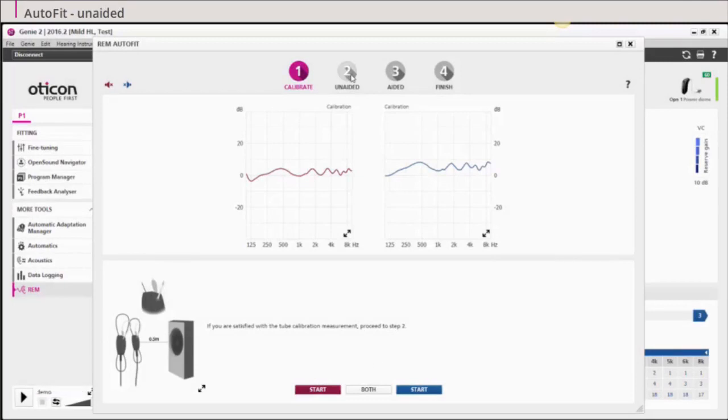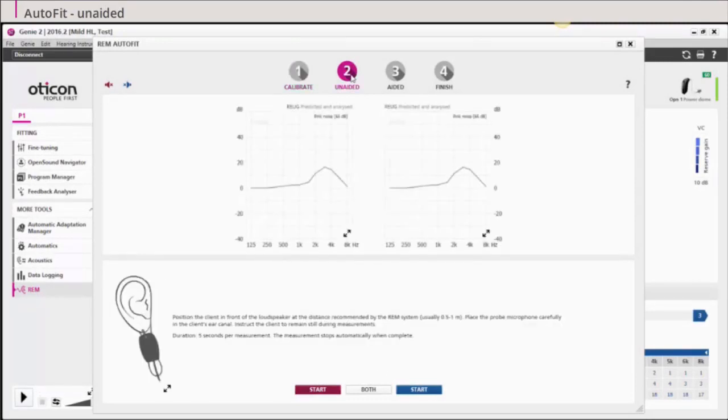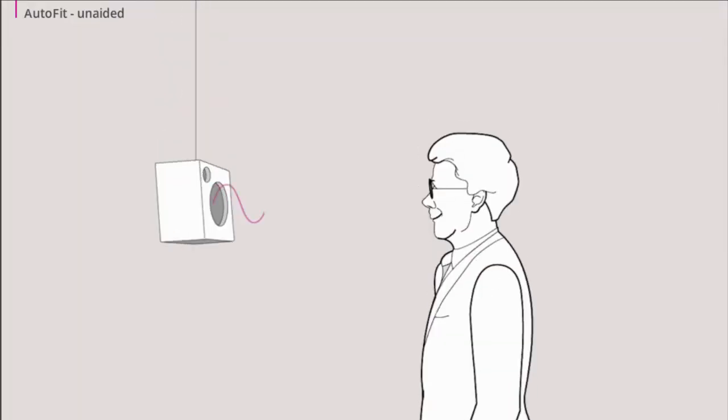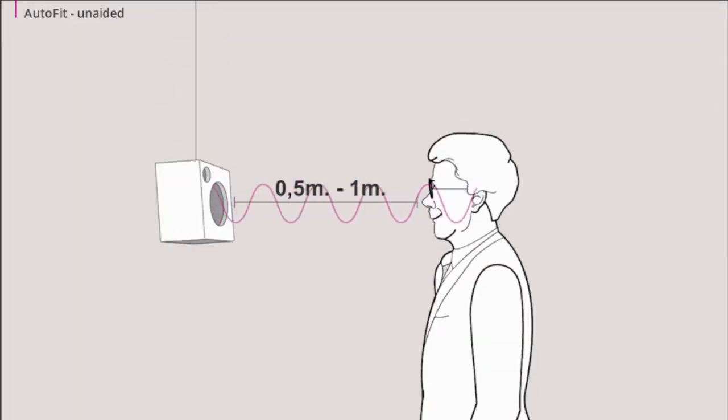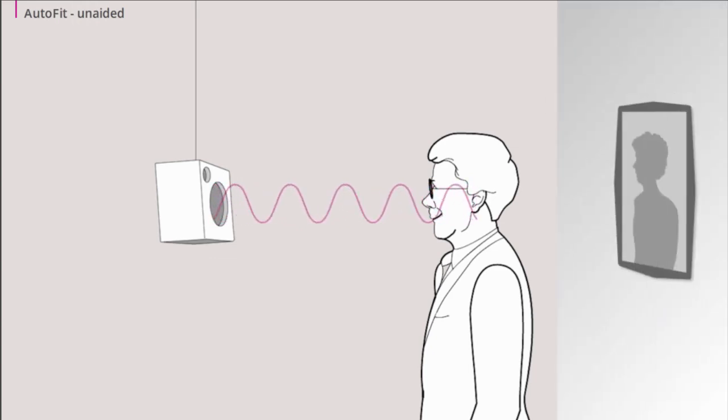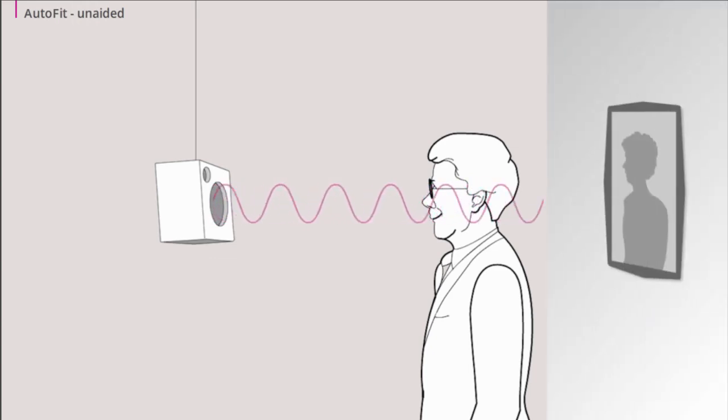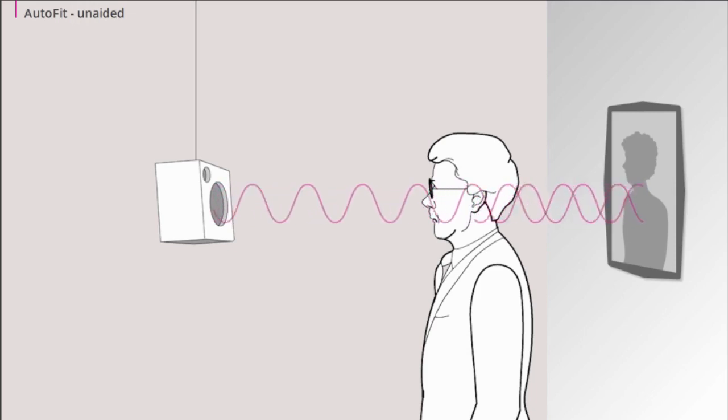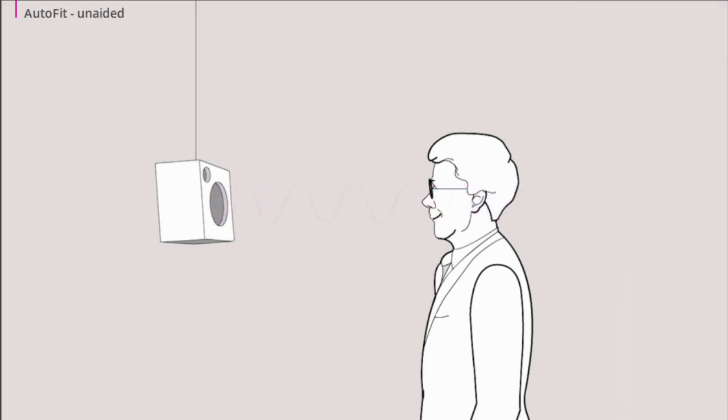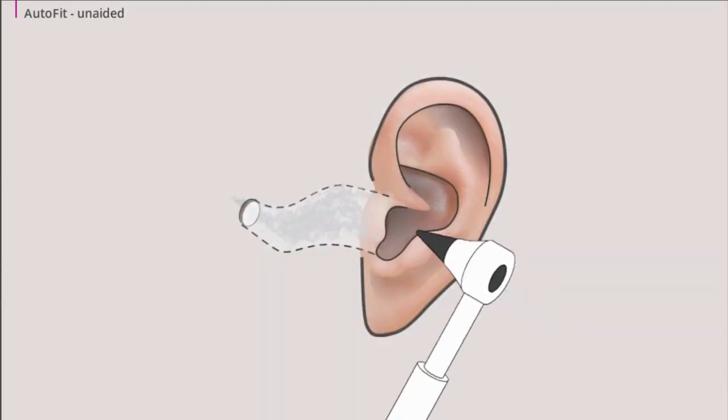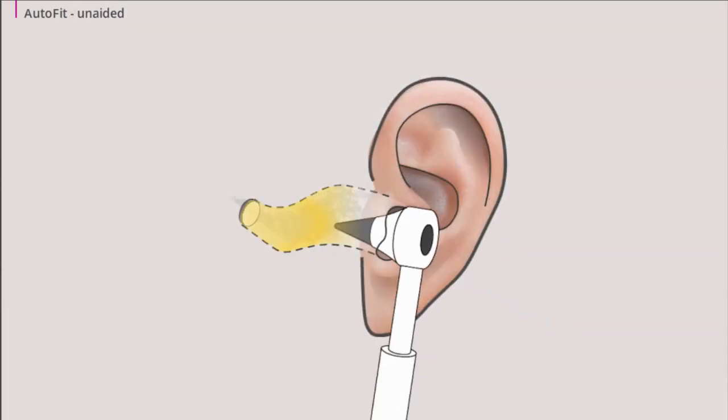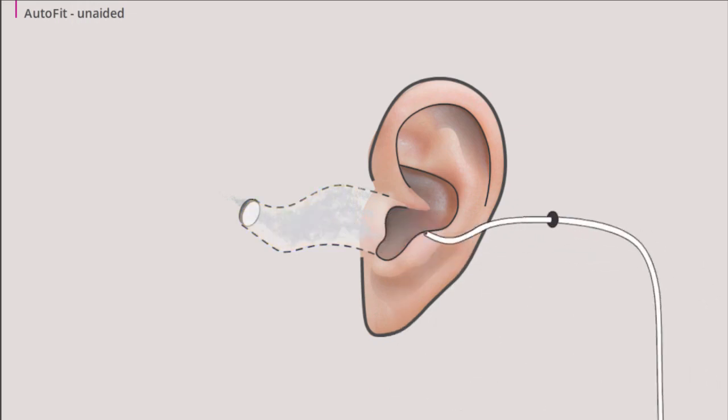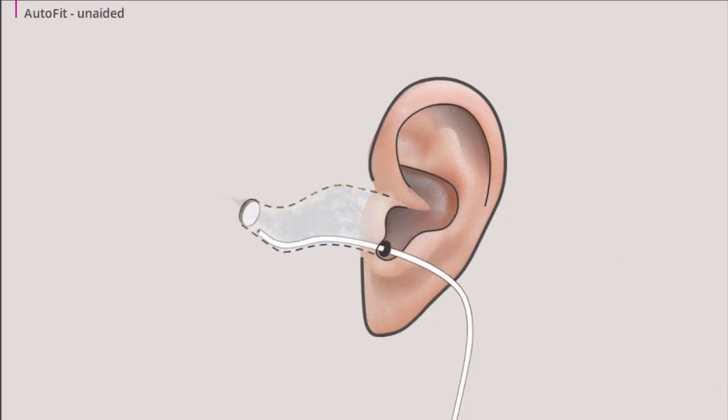Click 2, unaided. Place your client facing the loudspeaker at a distance of one-half to one meter or yard. The loudspeaker should never face a wall since it will reverberate the signal. Perform an otoscopy to secure the ear canal is clear. Then place the probe tube in your client's ear canal. The probe tube should be placed within 6 millimeters or a quarter of an inch of the tympanic membrane.